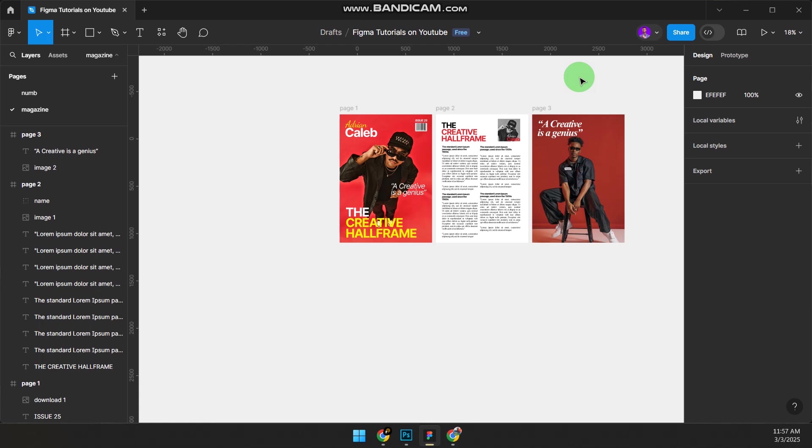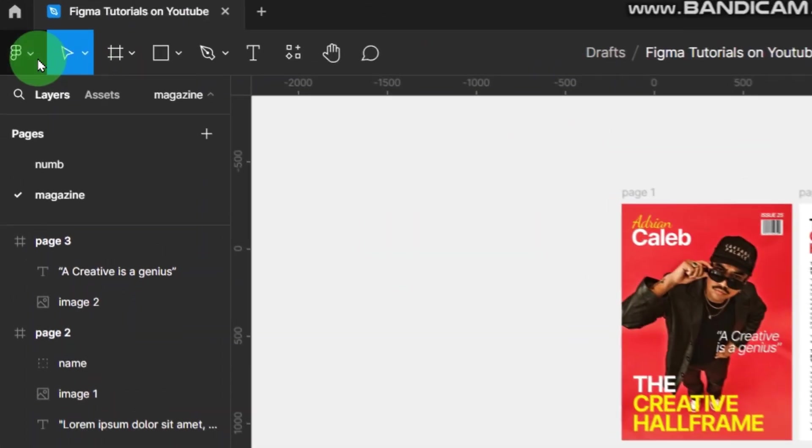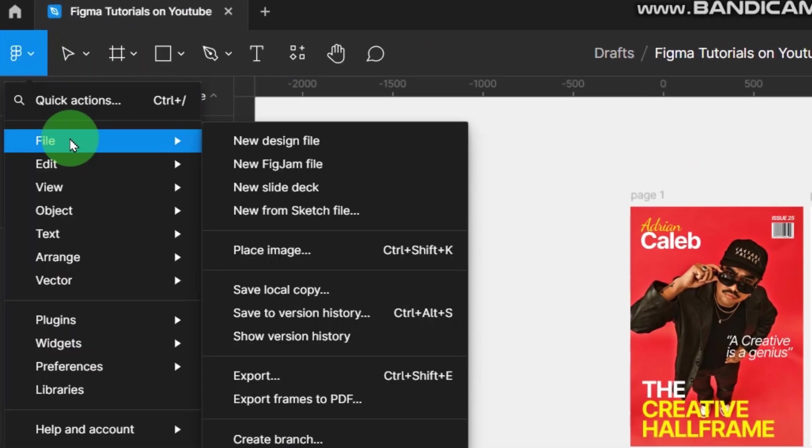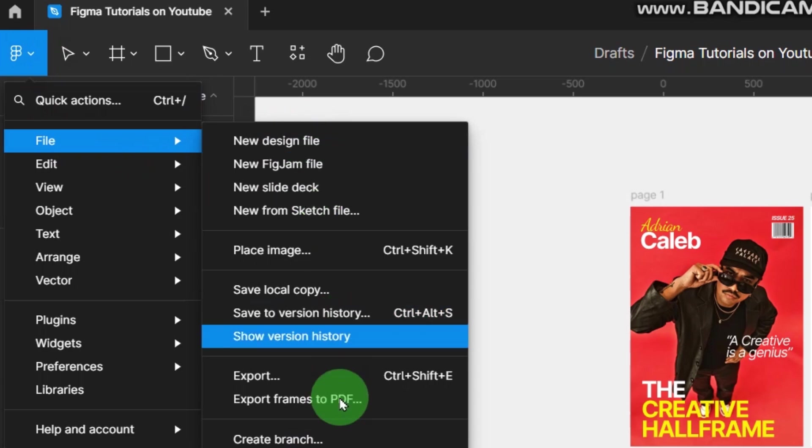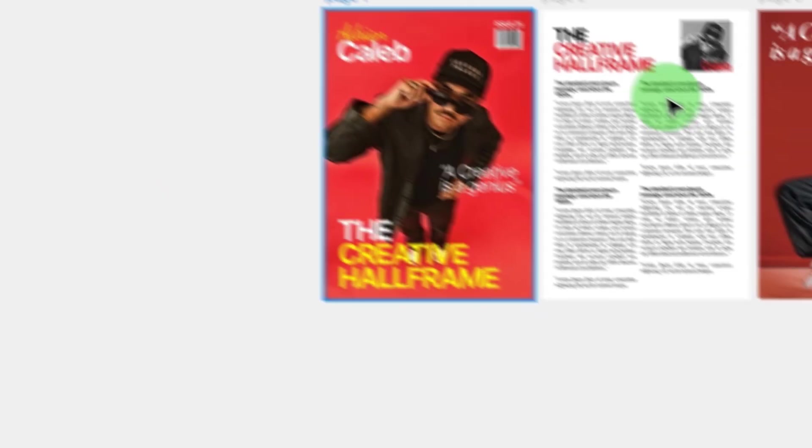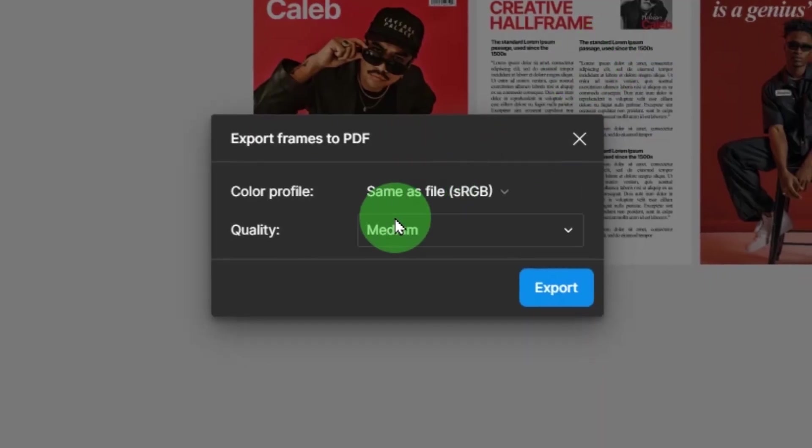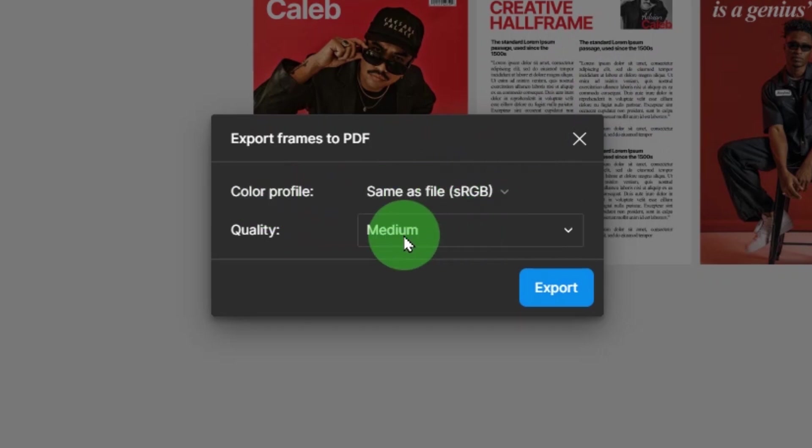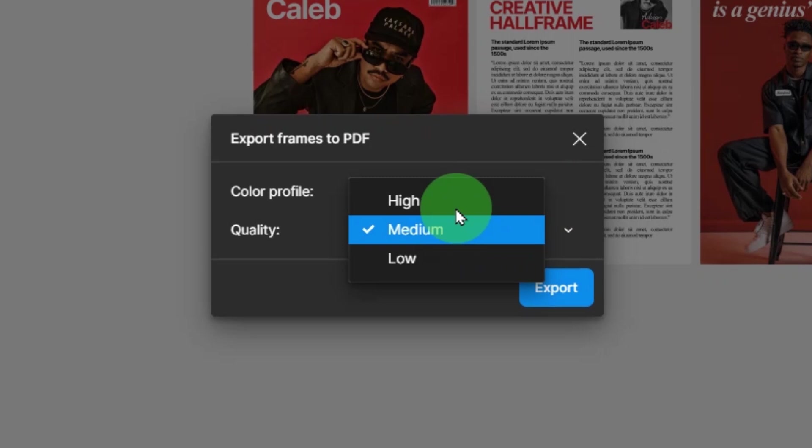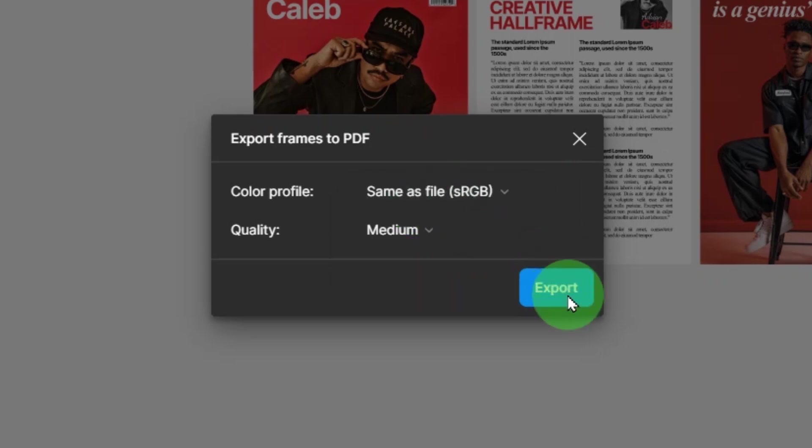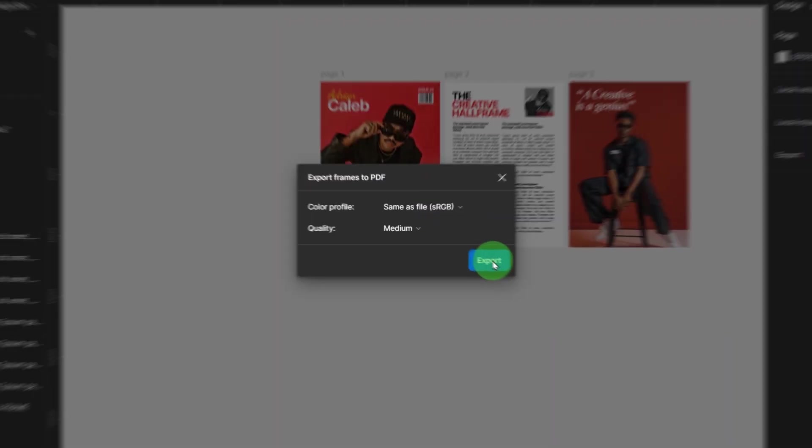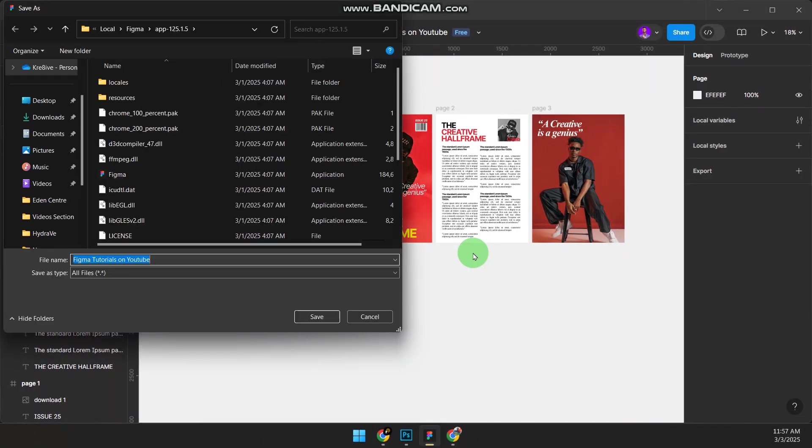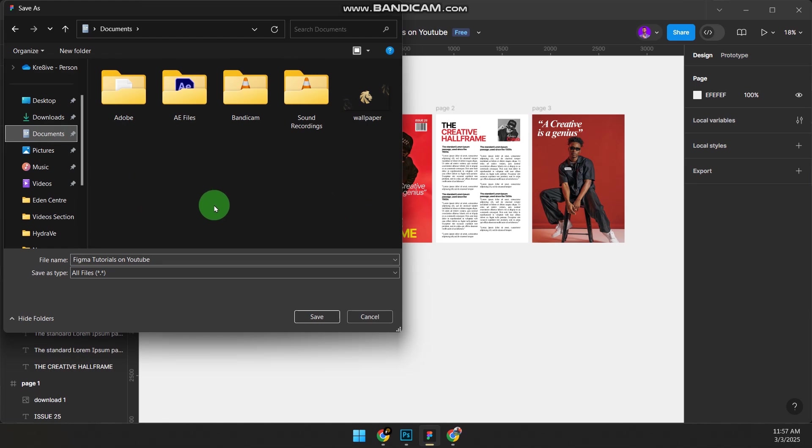If you want to now export this—you've done your magazine and it's in PDF—go to Figma, go to File, scroll down to Export Frames to PDF. Click on it. It's going to ask you color profile—it's the same as sRGB. Quality: medium. If you say high, the file will be high. I'll stay at medium and export. It will ask you where you want to put your export. Just put it in Documents and rename it as The Creative Hall Frame.